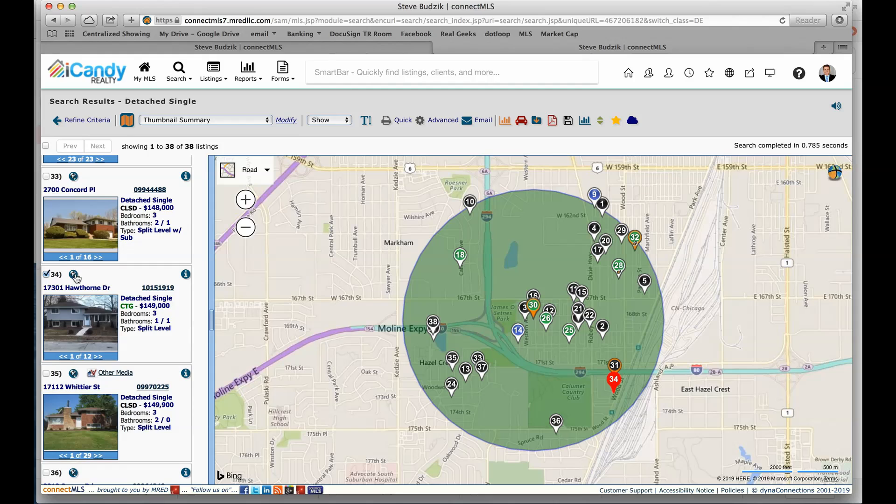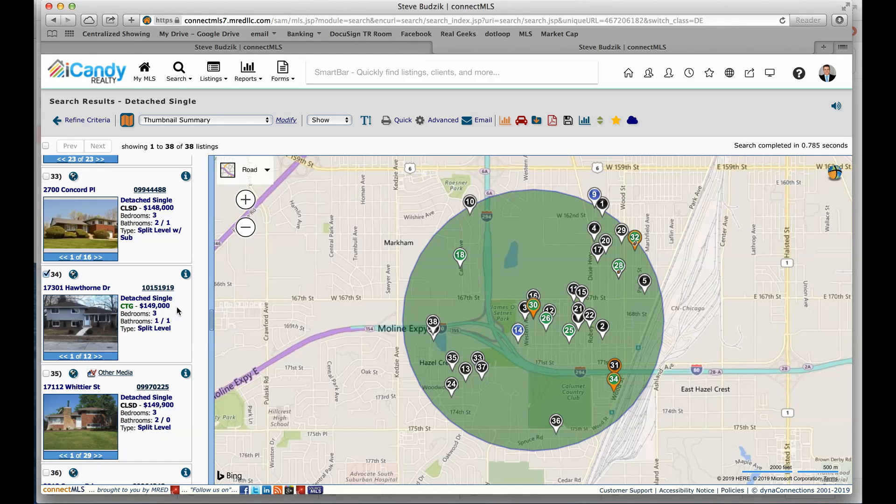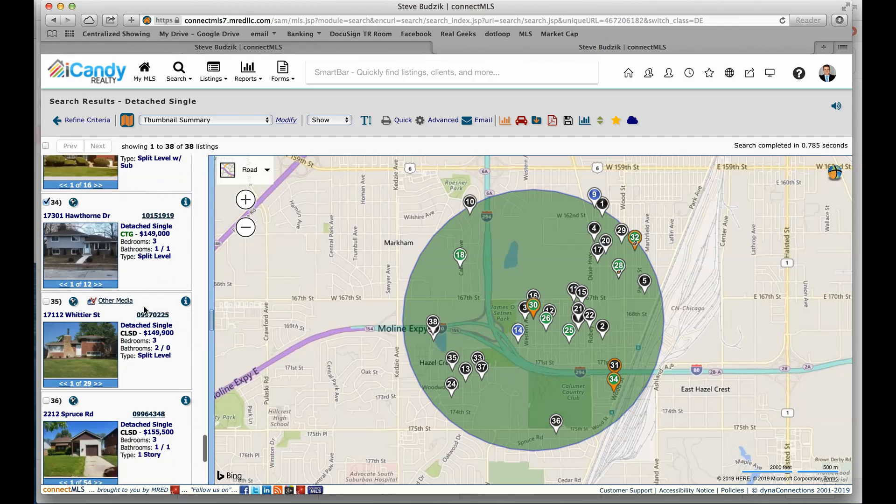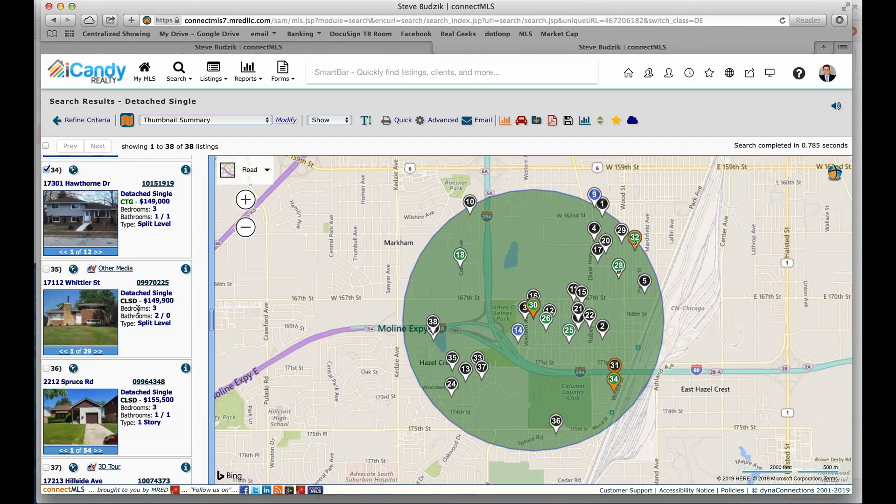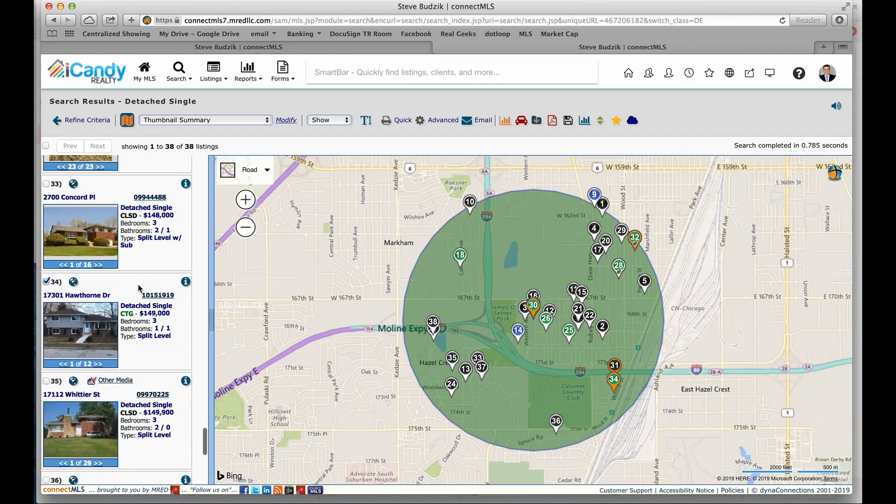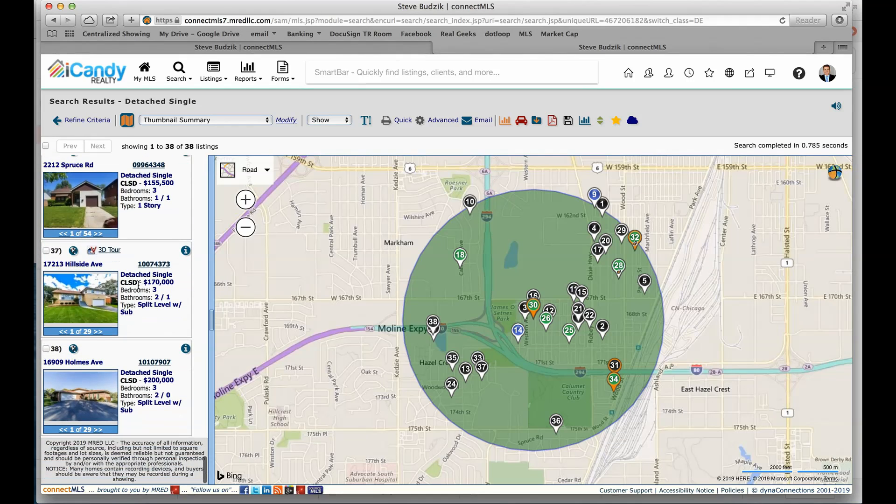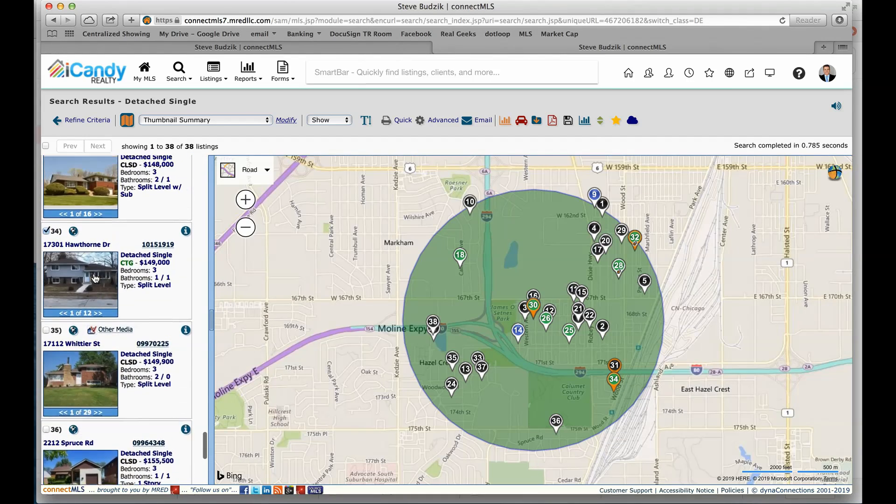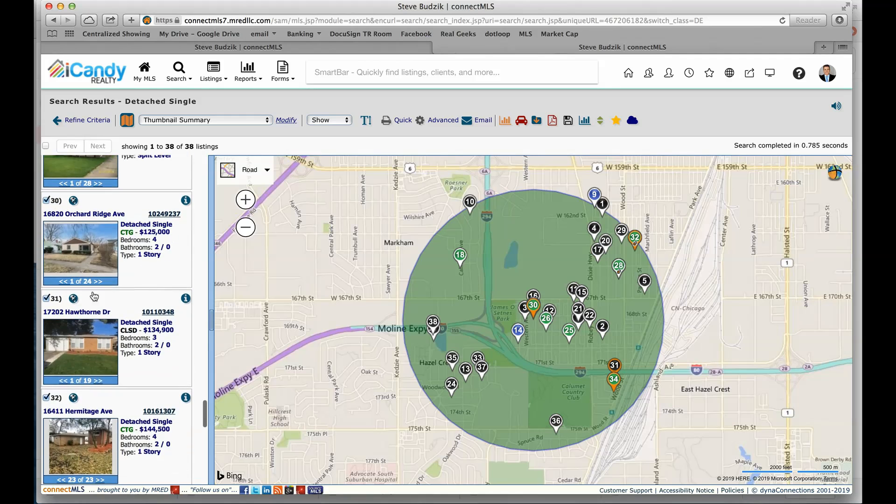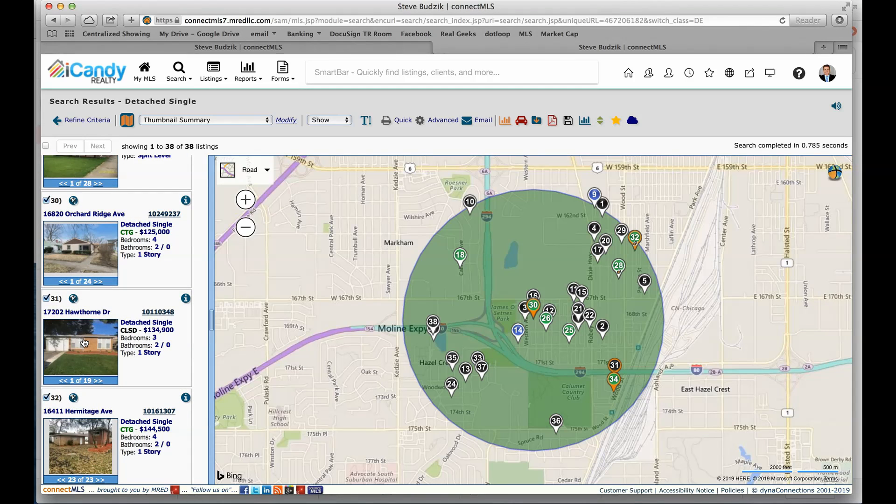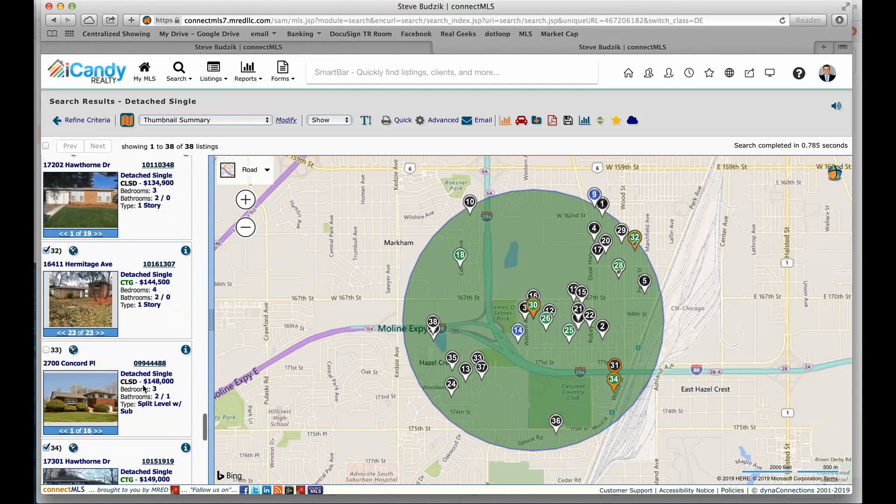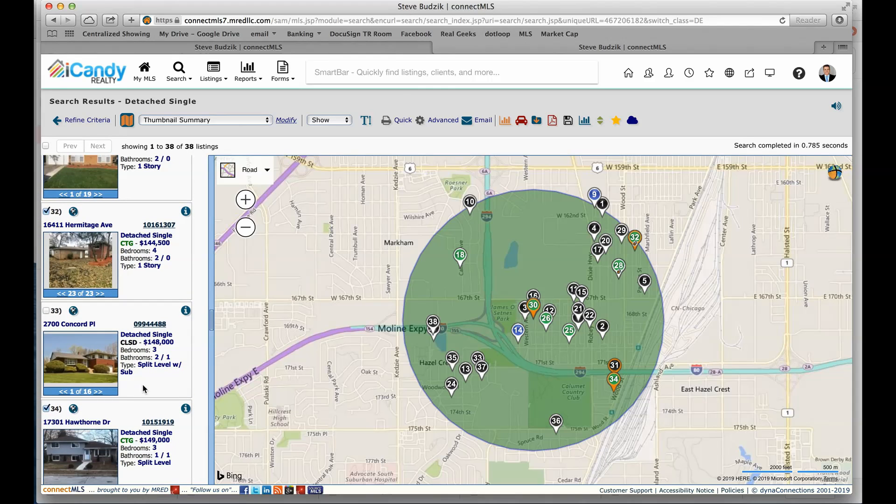I'm going to include this three bed, one and a half bath, 149 contingent. I know it's a split level, but I'm really just including this in my comp package based on the price. This is listed at 149. It's a three bed. We're four bed. This is one and a half baths. We are two full baths. So if this is going to sell anywhere near that, again, that's just going to prove my value that much more. I may include this three bed, two bath. Again, I know it's a split level, but I don't have a ton of ranches. So I've only got one closed, but I still have a pretty good case right here to show the appraiser a snapshot of what's going on in this area.